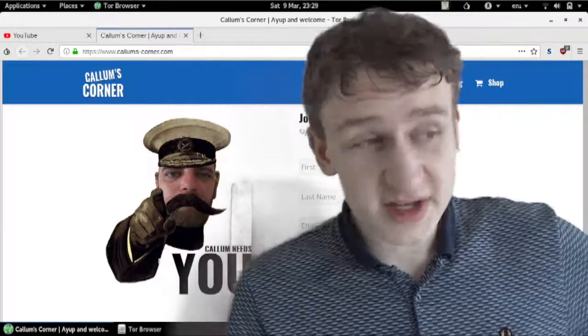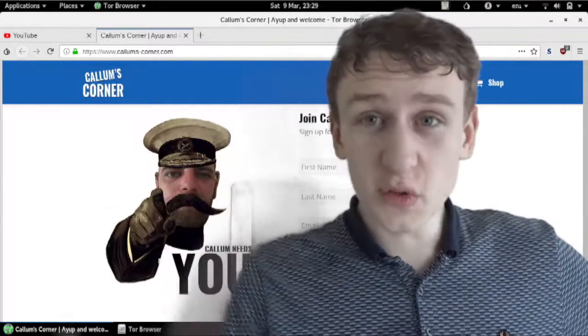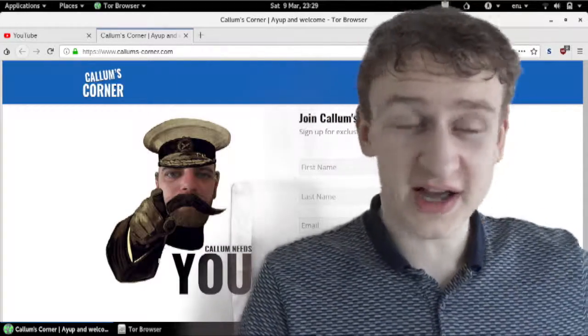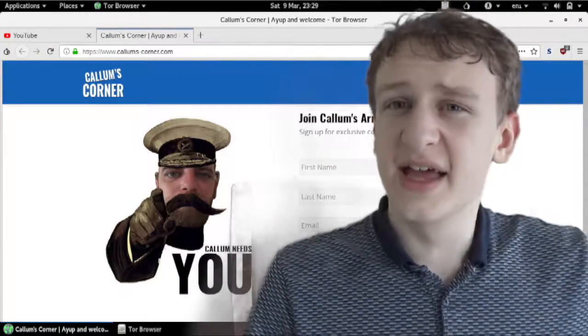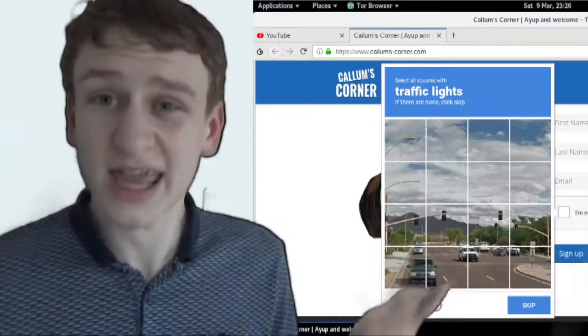But regardless, I had to do a reCAPTCHA, and the thing with these blooming reCAPTCHAs is that some of them, fair enough.